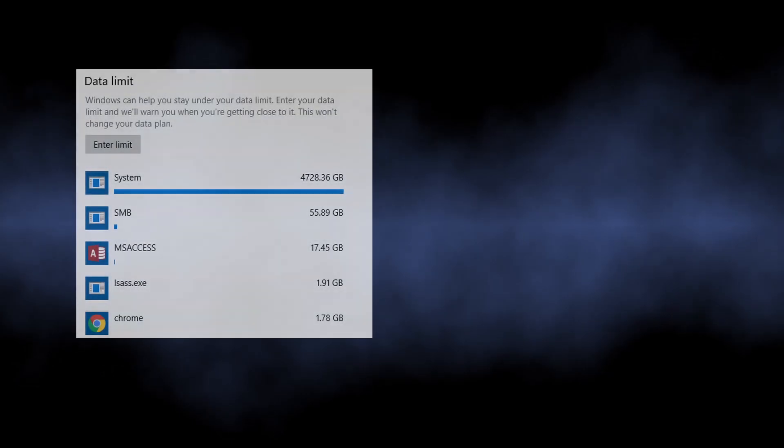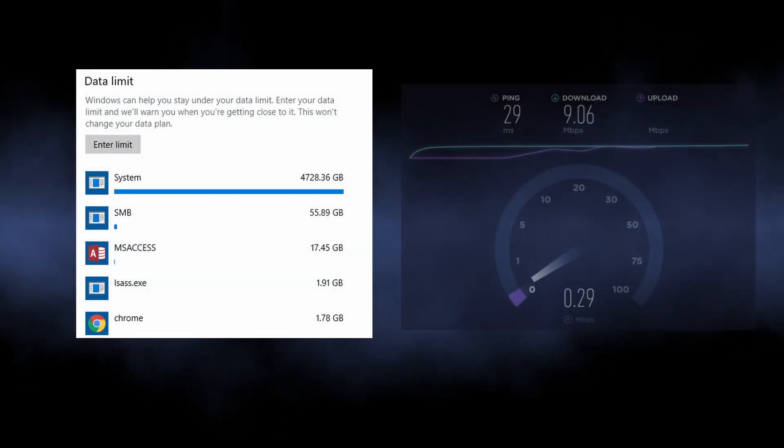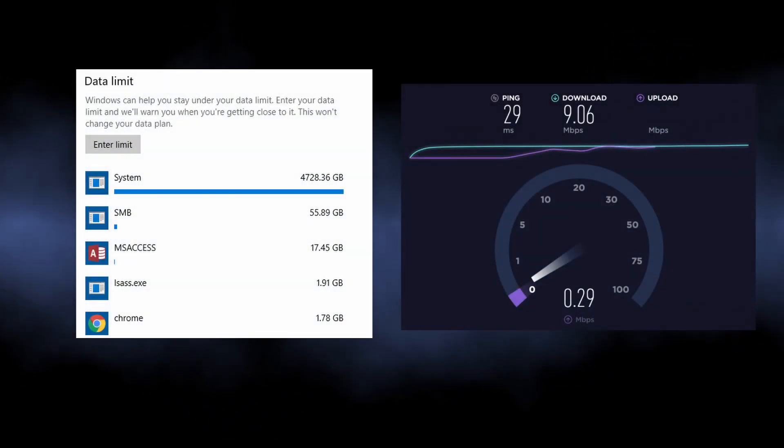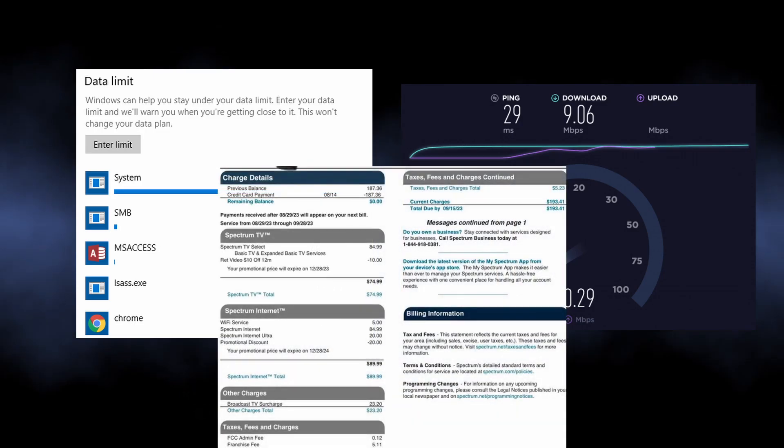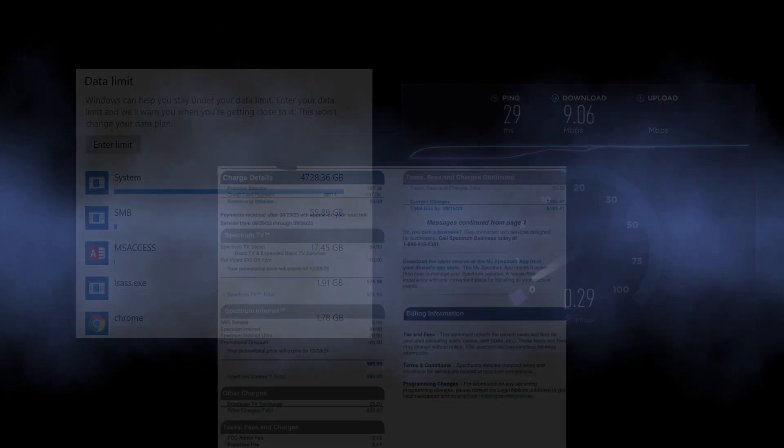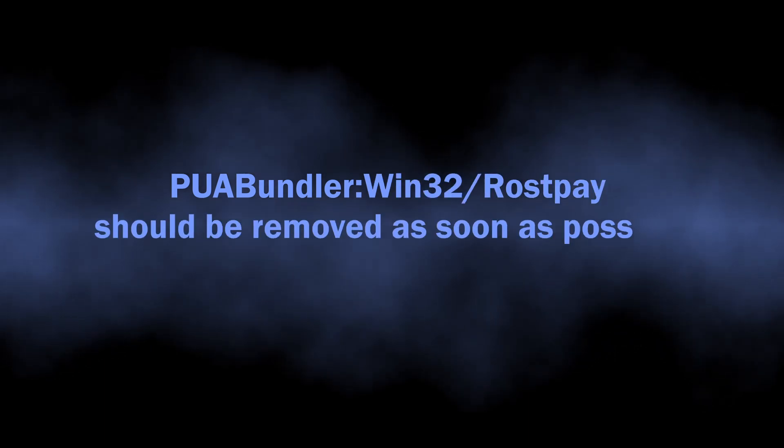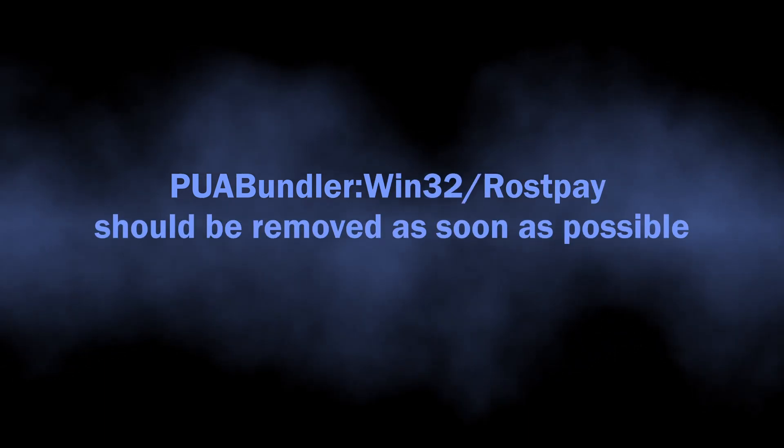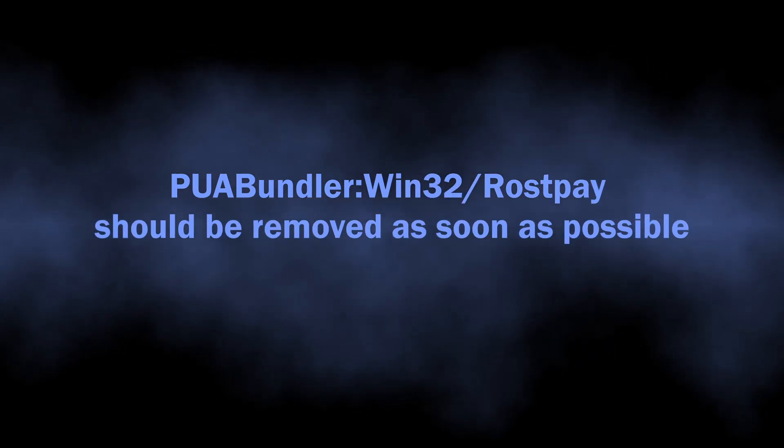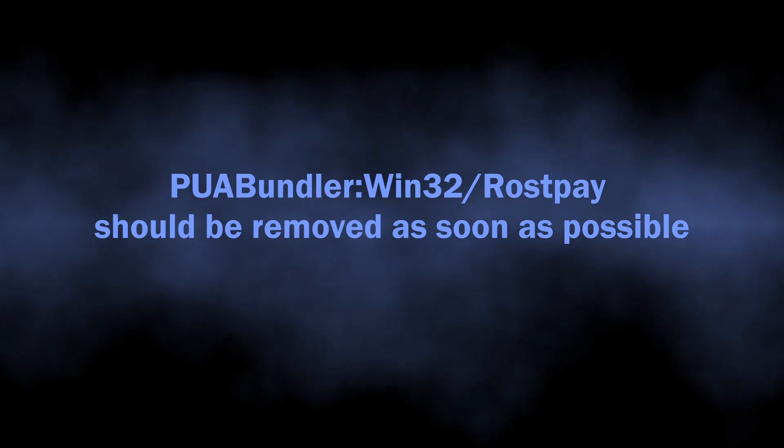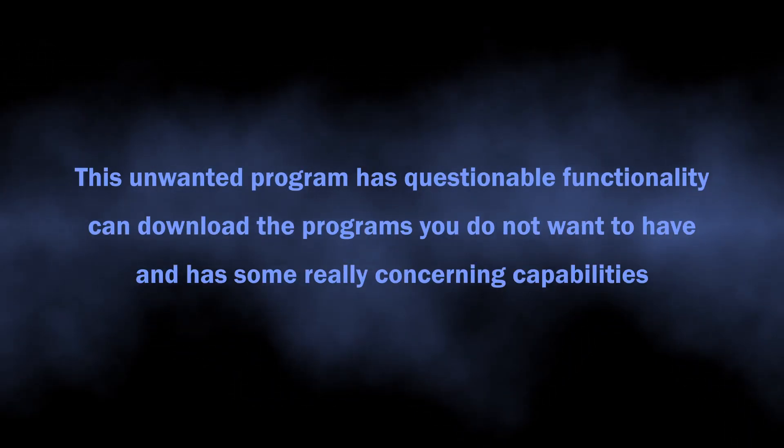And aside from that, the excessive usage of internet traffic may deplete your own bandwidth, creating problems with internet speed and potentially leading to huge bills for users of metered connections. Well, at this point I think it is clear that PUABundler:Win32/Rostpay is not a thing that you can simply ignore.